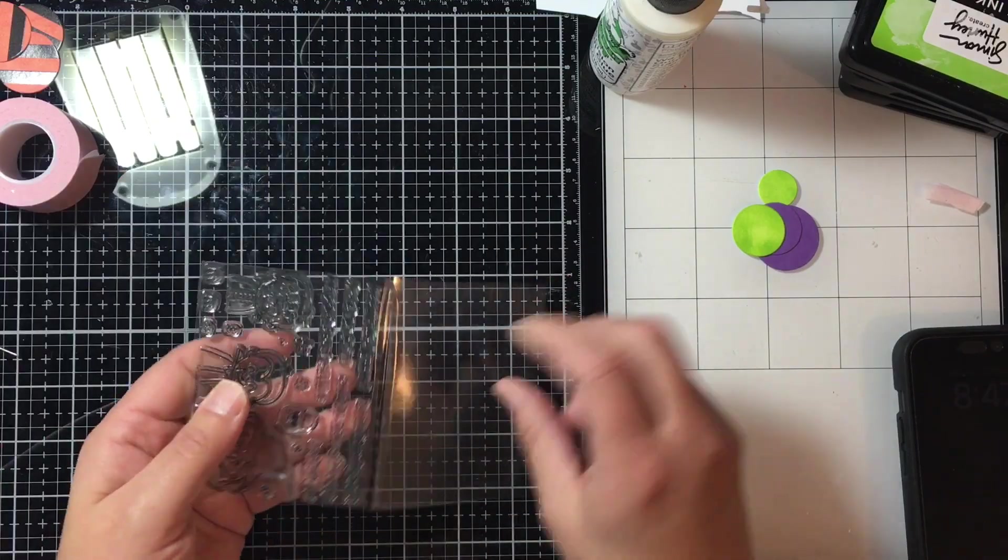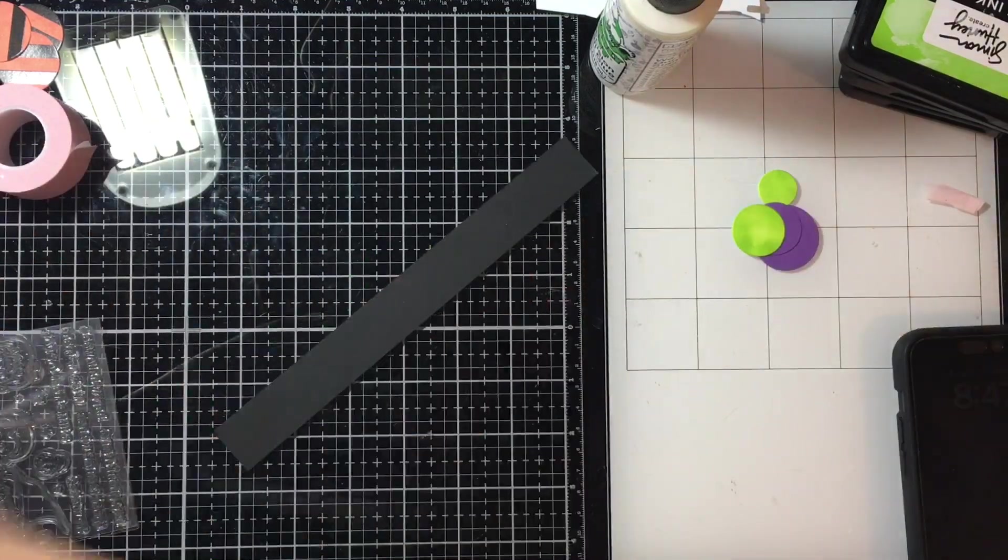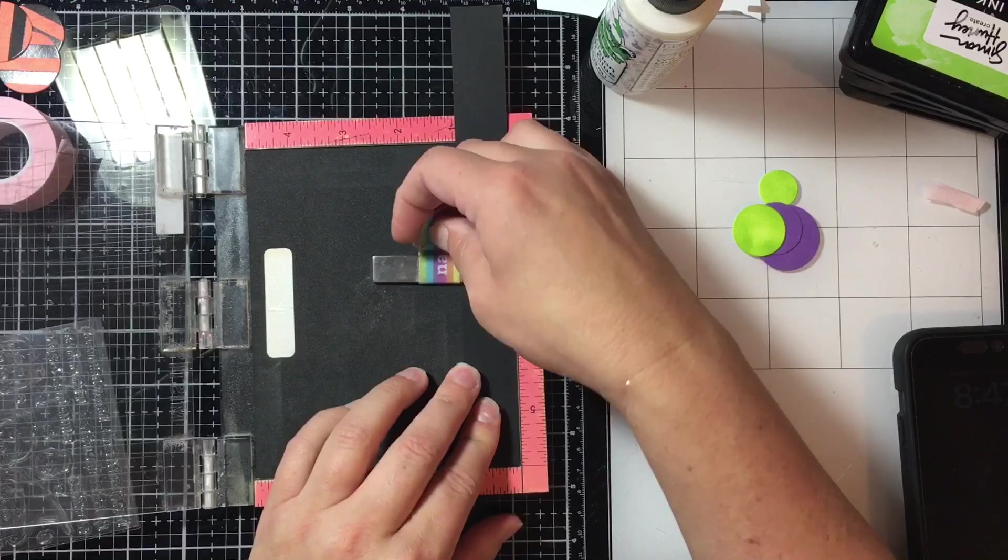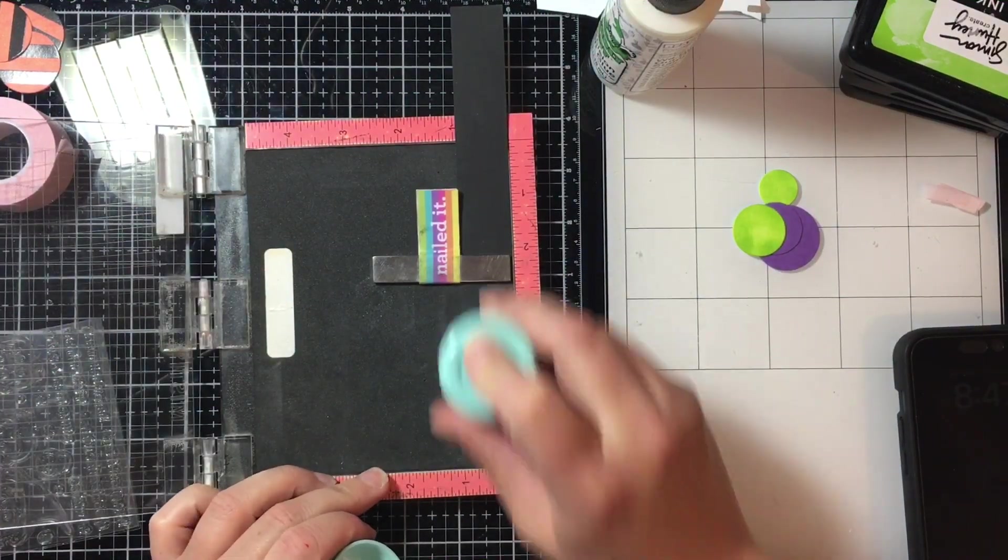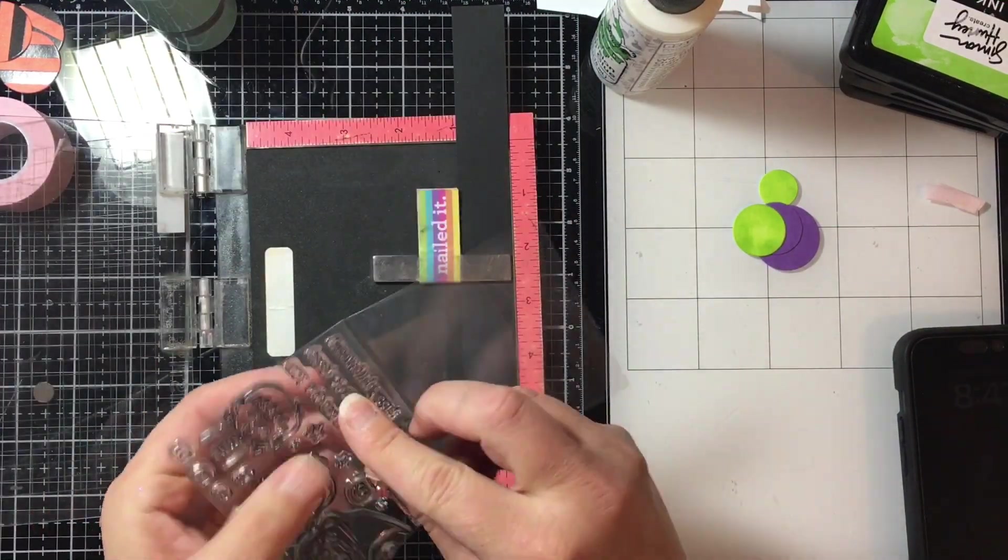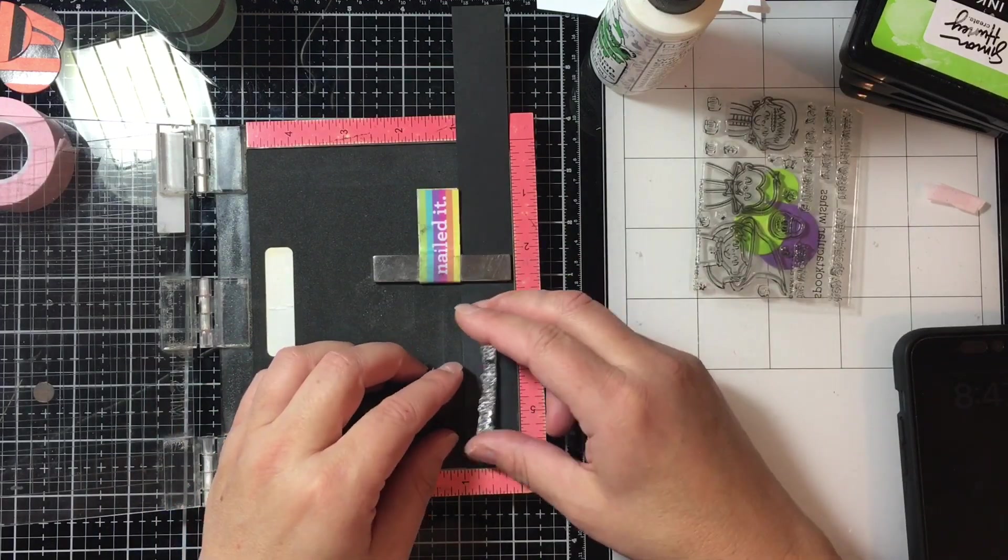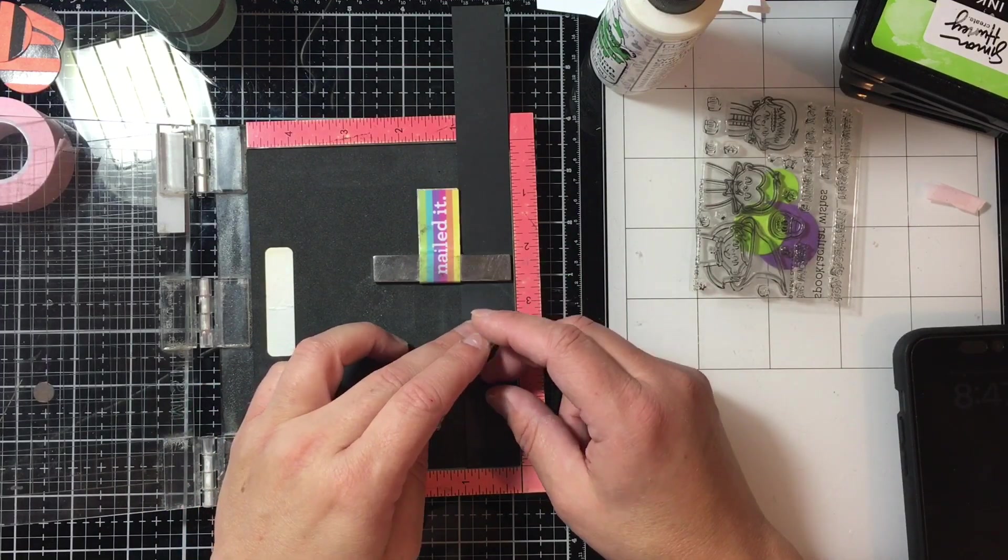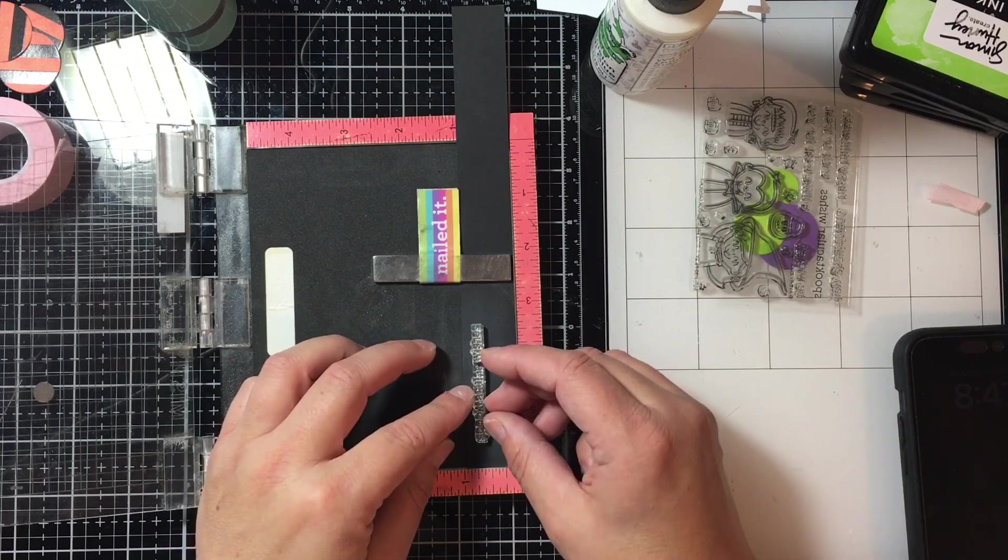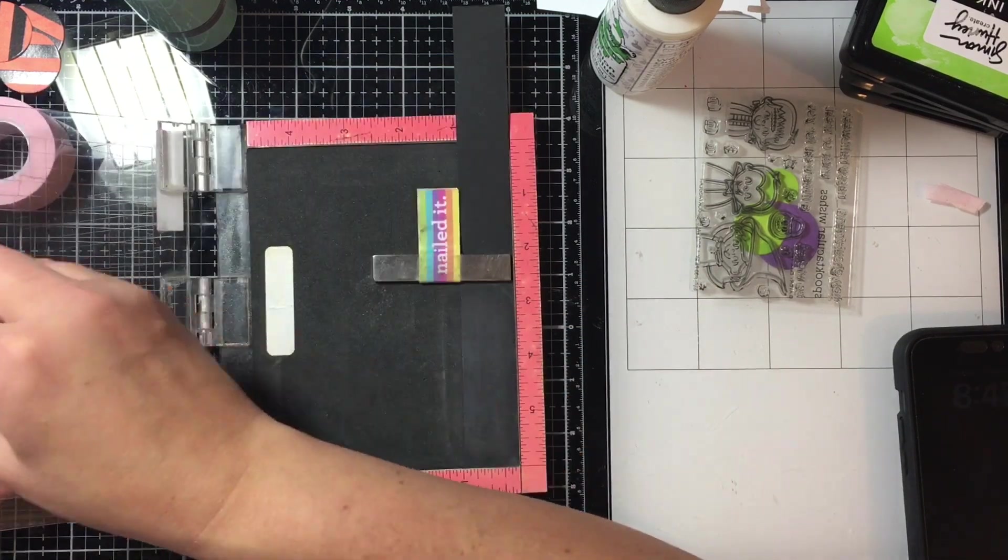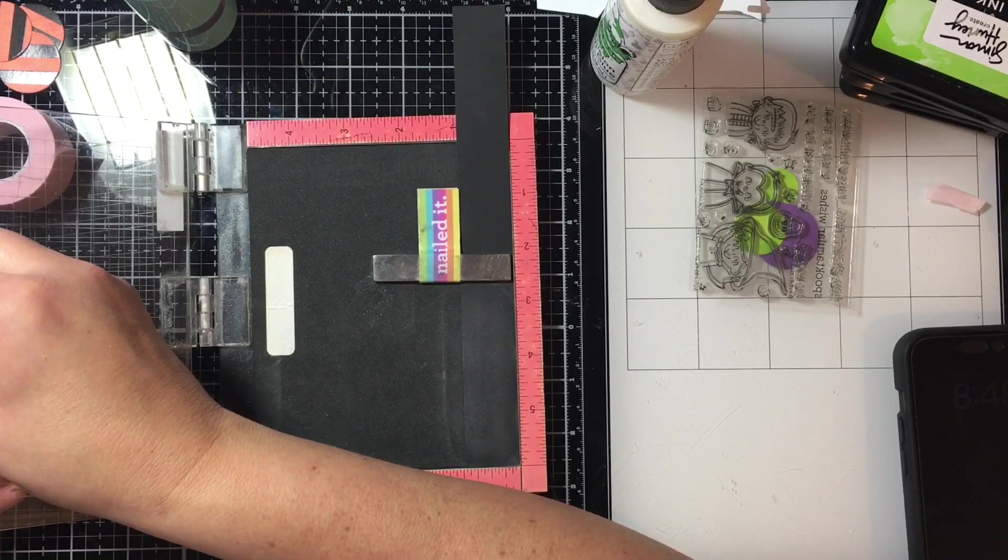I'm going to stamp that on a black cardstock scrap. I'm going to use my Taylored Expressions anti-static powder tool and then I'm going to stamp it with the Brutus Monroe Alabaster Ink and I'm going to cover it with the Alabaster embossing powder and heat that up and set that.